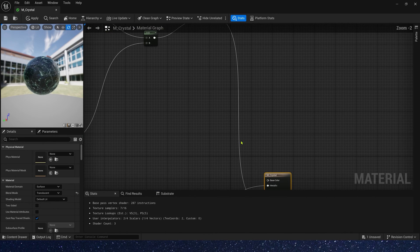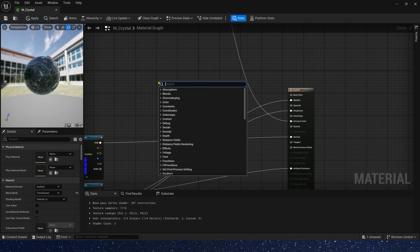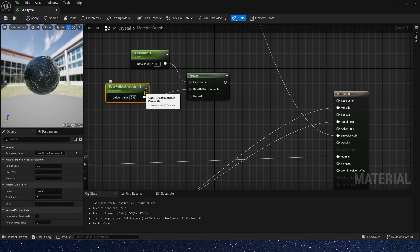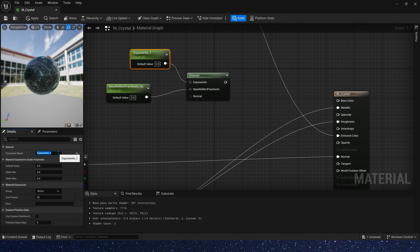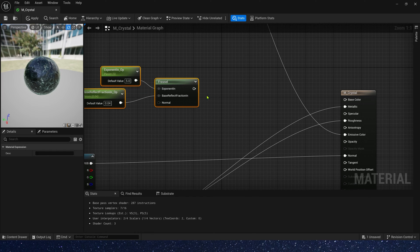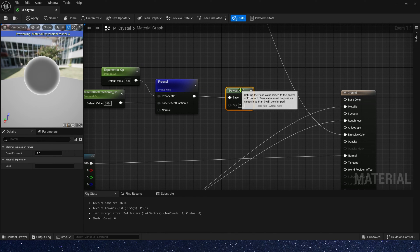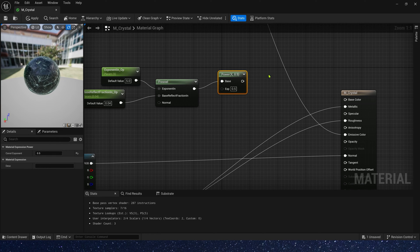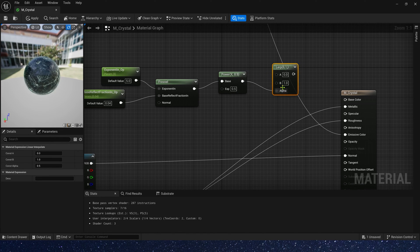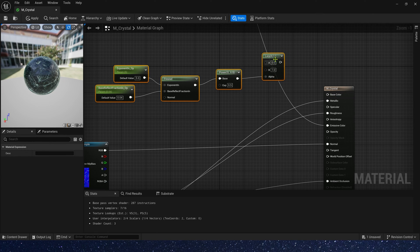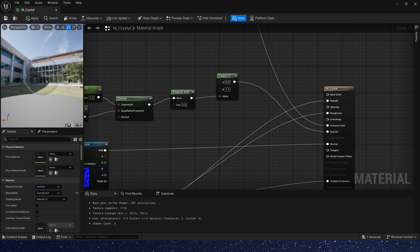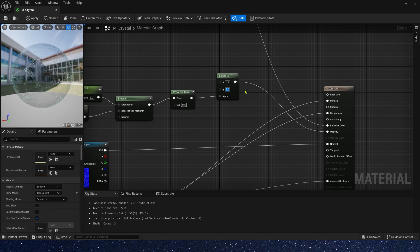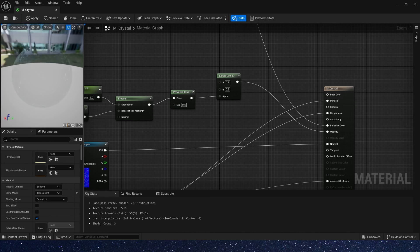Now let's create opacity. We also need final to control its opacity. And this parameter, we need rename it to underscore op, that means opacity. Then, set it to default value 0.04. Let's preview it. Add a power, exponent is 0.5. And we also need a lerp. Connect it to opacity. Now we get opacity effect. The lerp's value A is 0.2, B is 0.3.